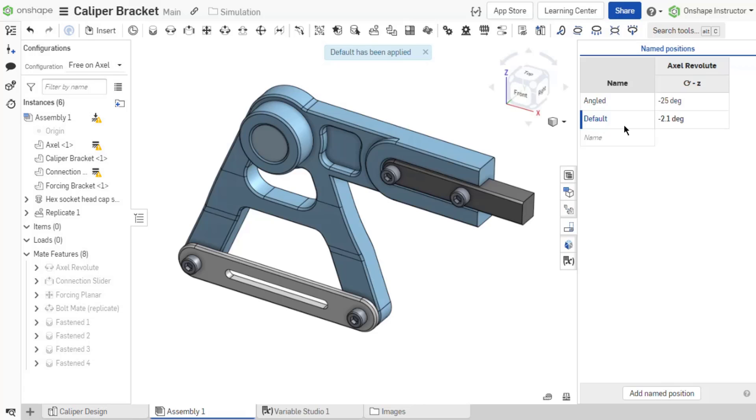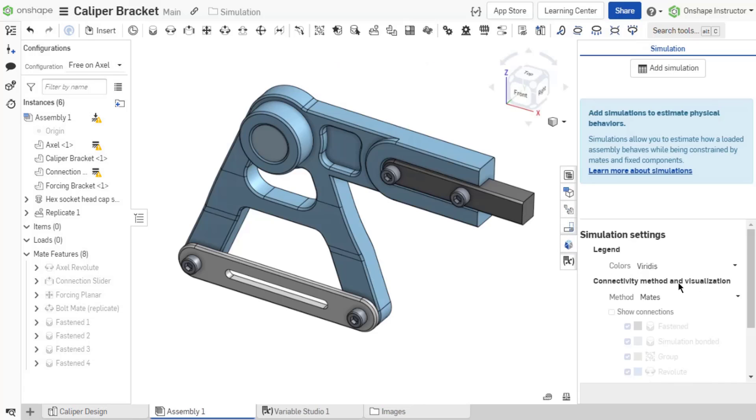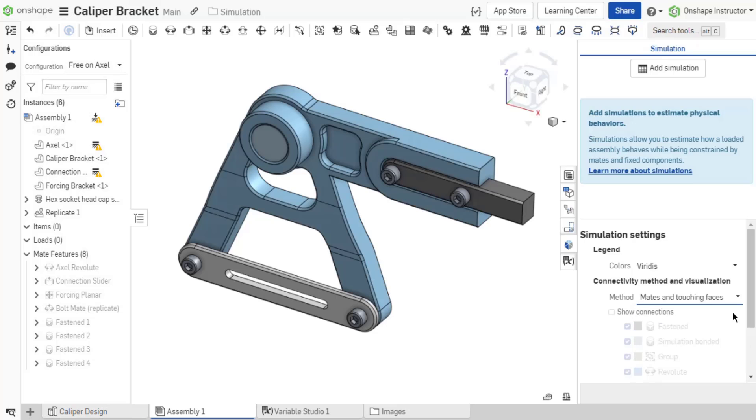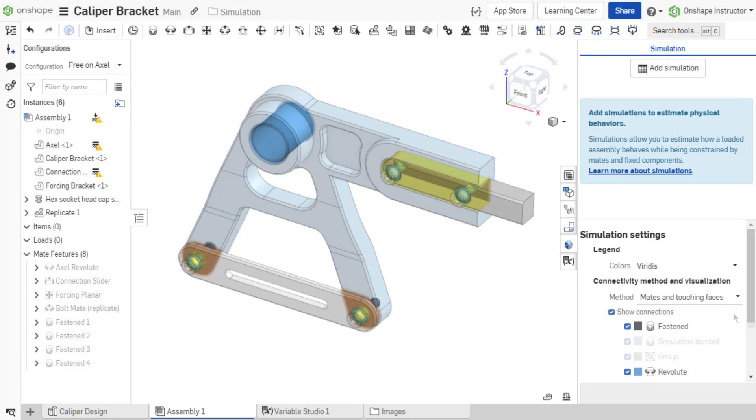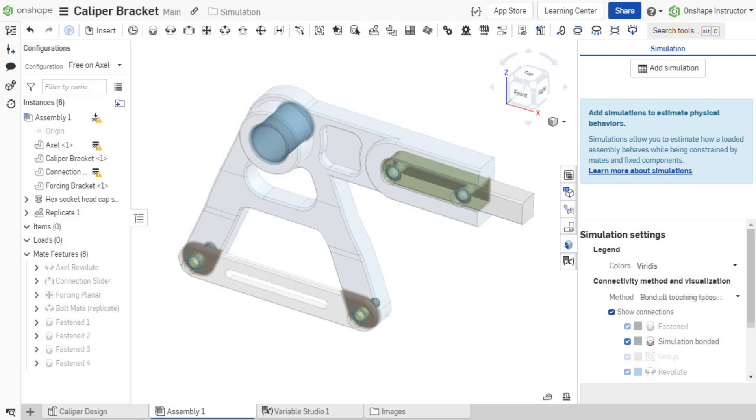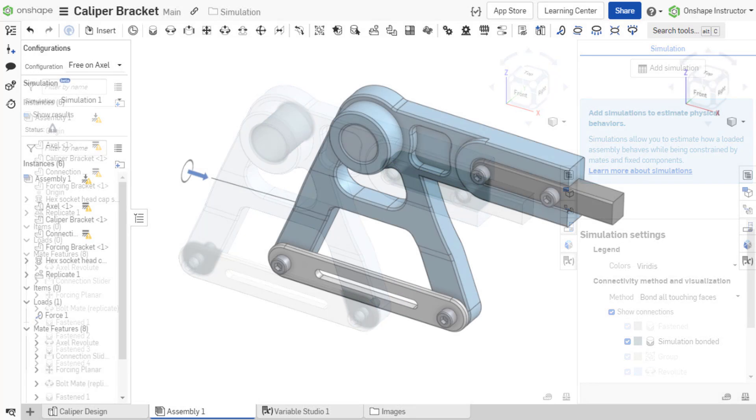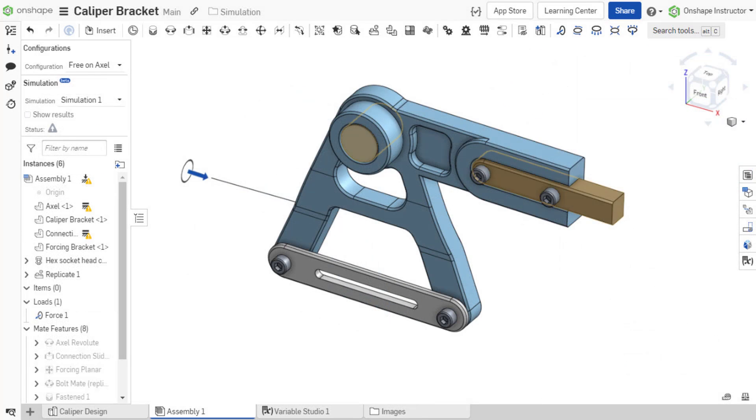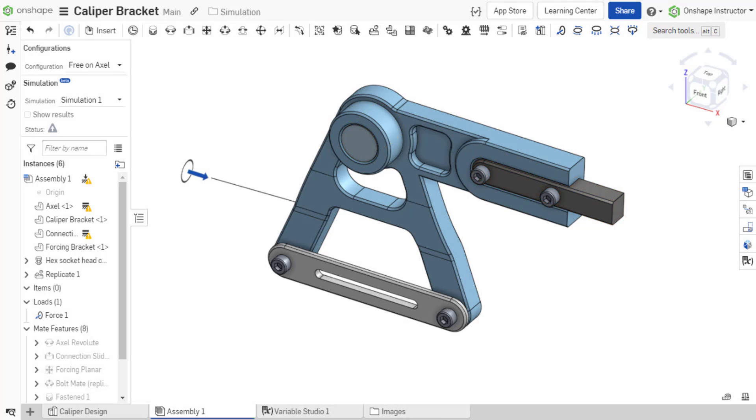An additional part might need to be fixed, or the simulation method in the simulation panel settings might need to be changed to satisfy the physical realities of the assembly construction. For example, this assembly has a second fixed component to ensure a static assembly for running the simulation.